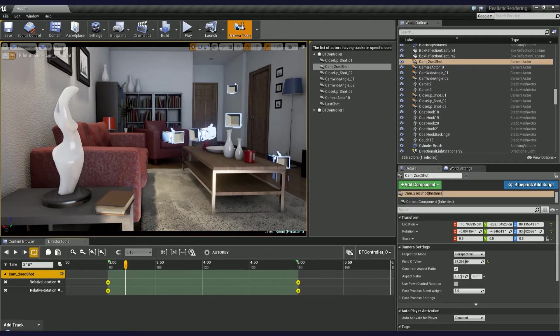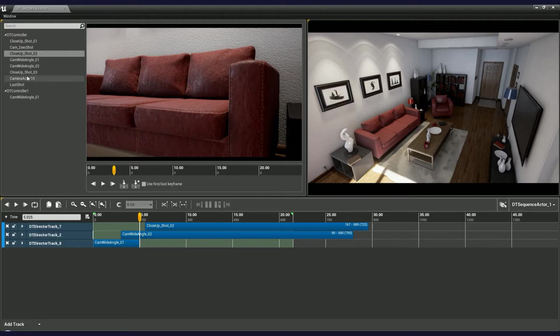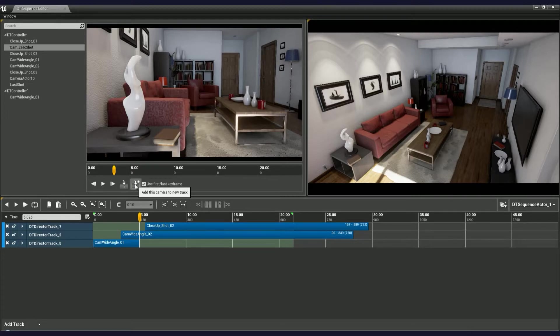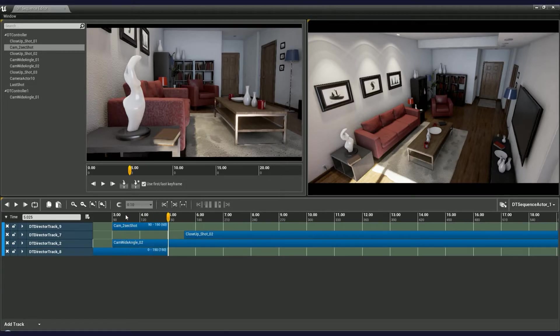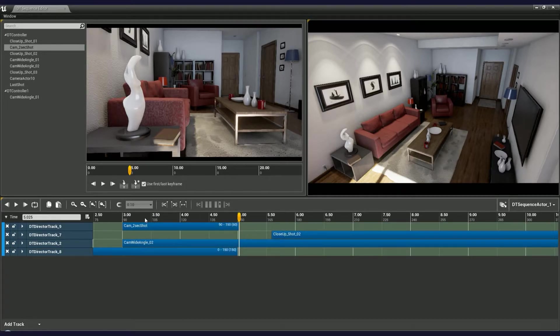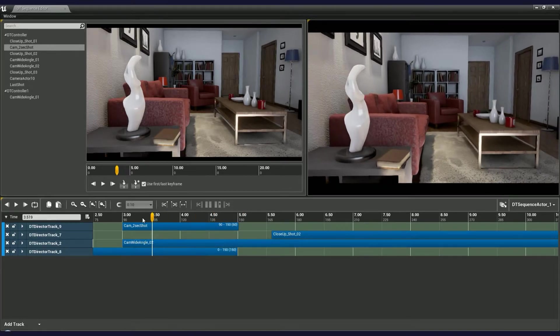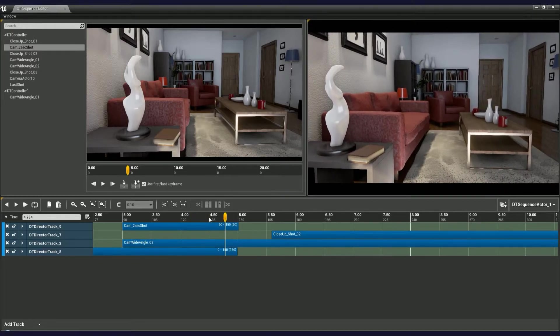Now, let's head back to the Sequence Editor and find our camera on the list. Enable the Use first slash last keyframe option and click one of the Import buttons. As you can see, the camera has been added and it matches the time of the first and last keyframe.